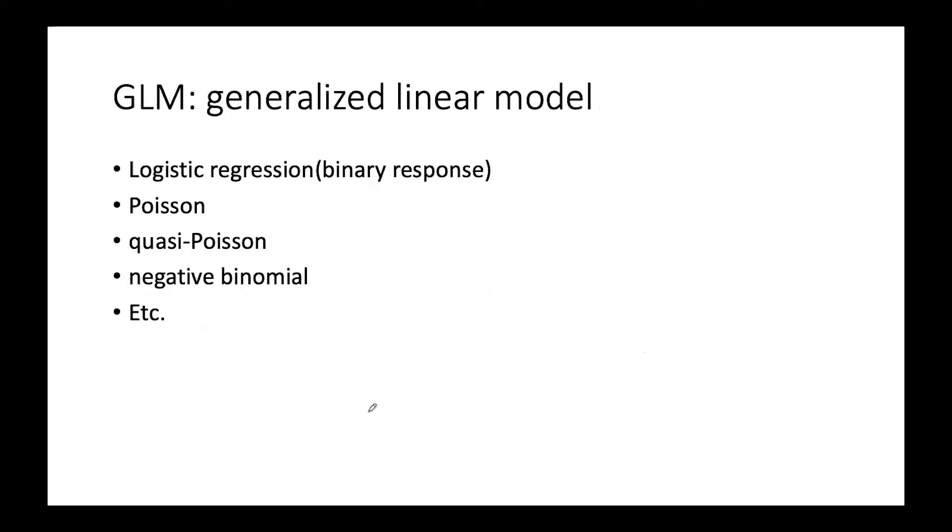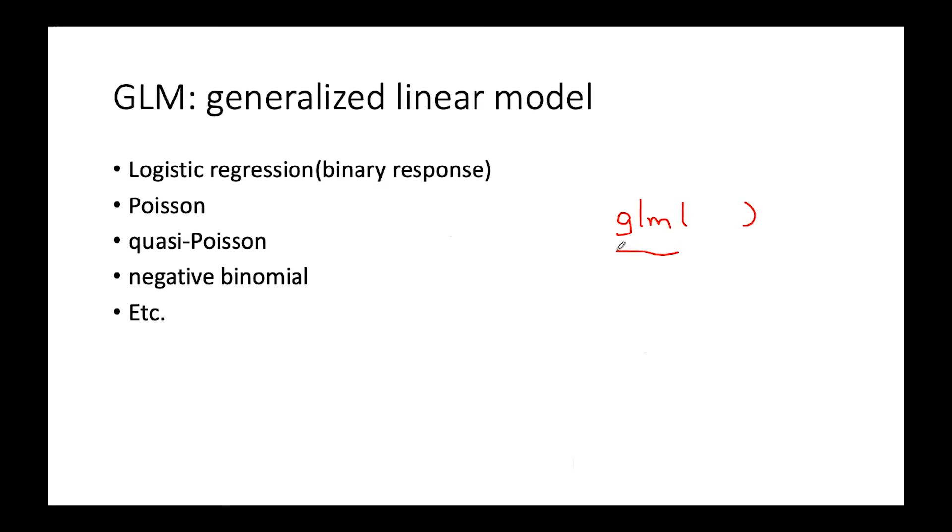One thing I want to mention is about GLM. In R when you fit logistic regression you use a function named GLM and you specify family equals binomial. For Poisson regression, same thing: you want to use the GLM function and specify the family equals Poisson. This GLM is actually denoting generalized linear models. So it includes logistic regression, Poisson regression, quasi-Poisson, negative binomial, etc. There are actually so many distributions that fall under generalized linear models which is GLM.